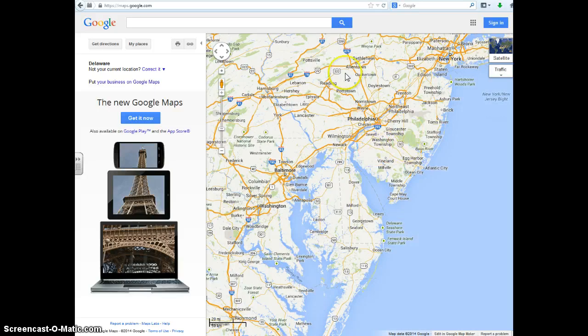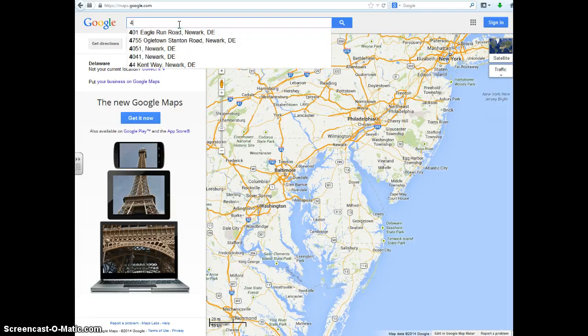So if you want to find an address, you can type in the address bar up here. You can type in anything — a city, a state, a country, whatever. But I'm going to find a specific address.